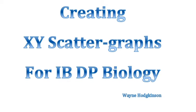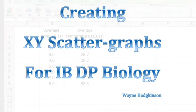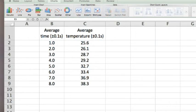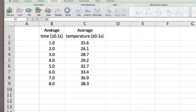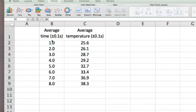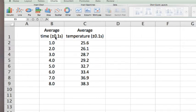Creating XY scatter graphs for IB Diploma Biology using Excel for Mac. Here is some data from an investigation. This is the averages that we want to graph, with consistent significant figures, and the decimal places of our data matches that of our uncertainty for both columns.